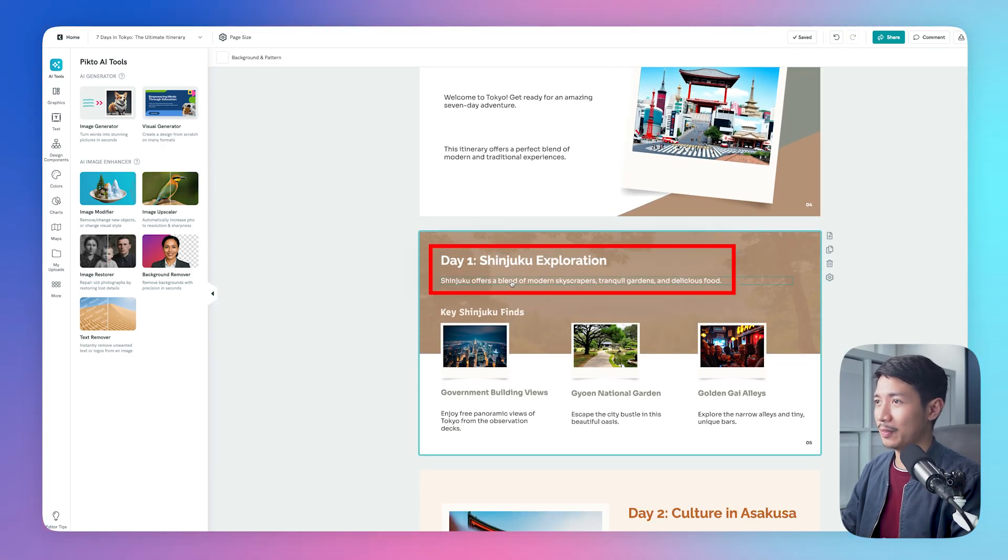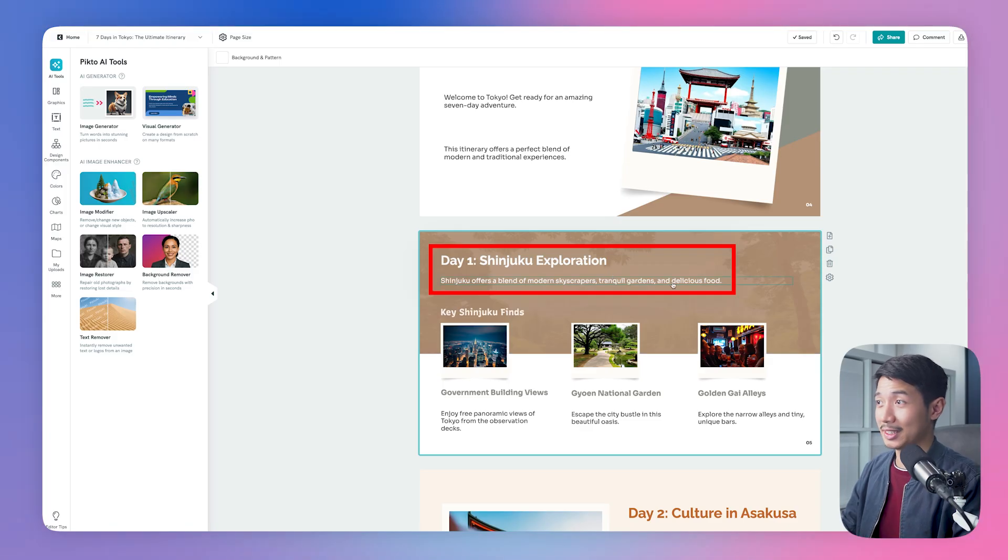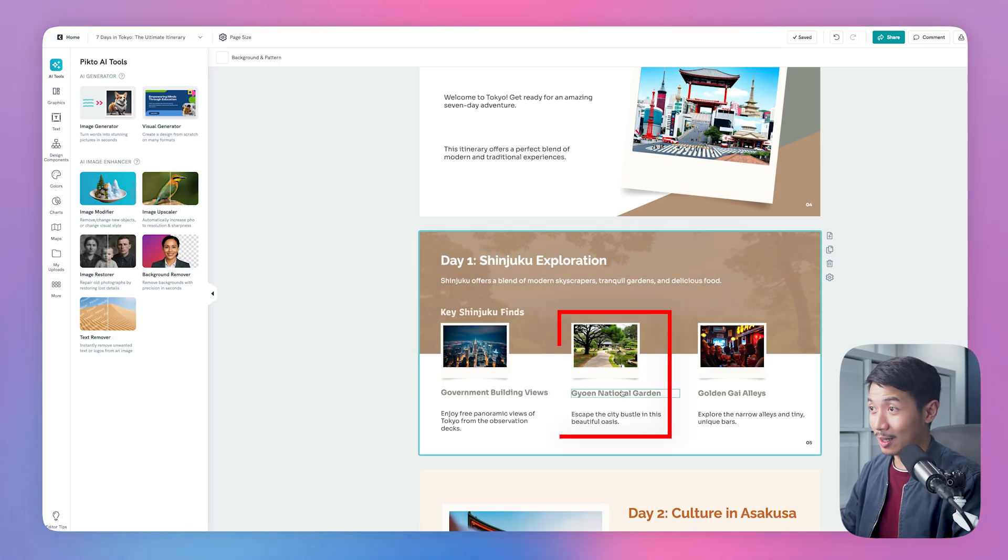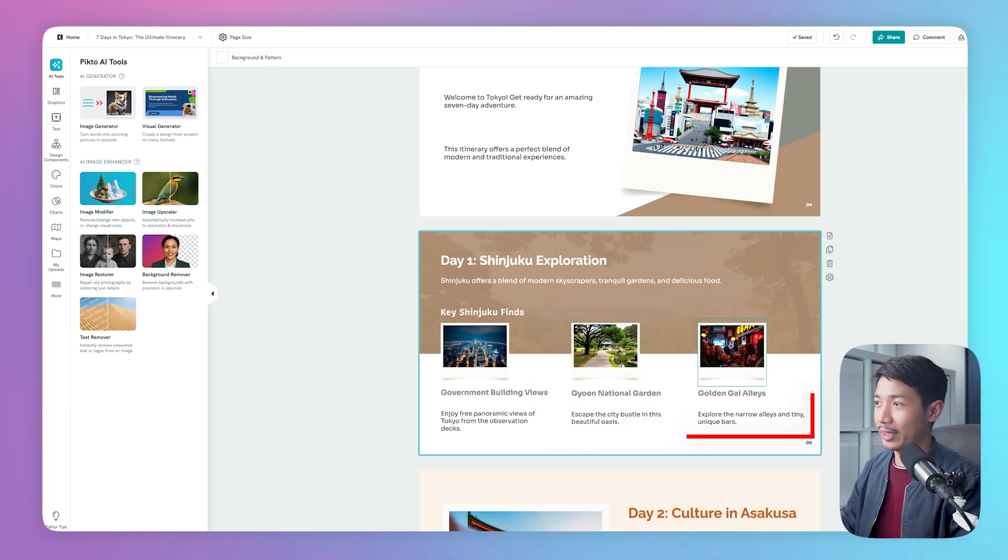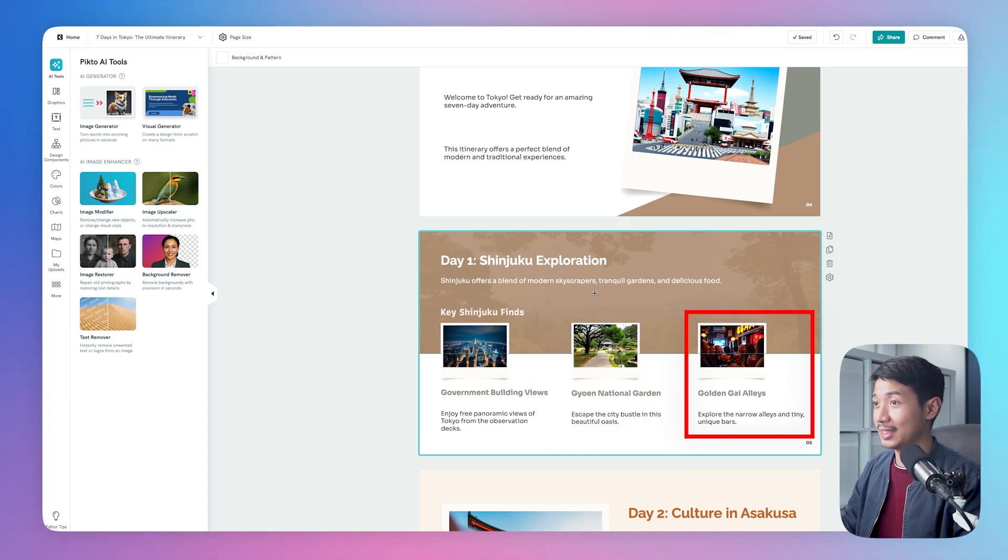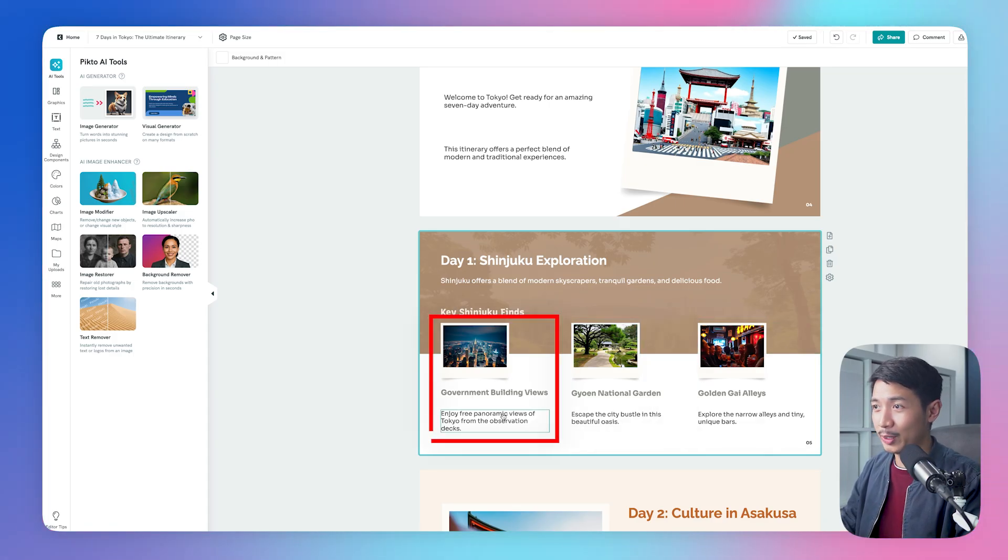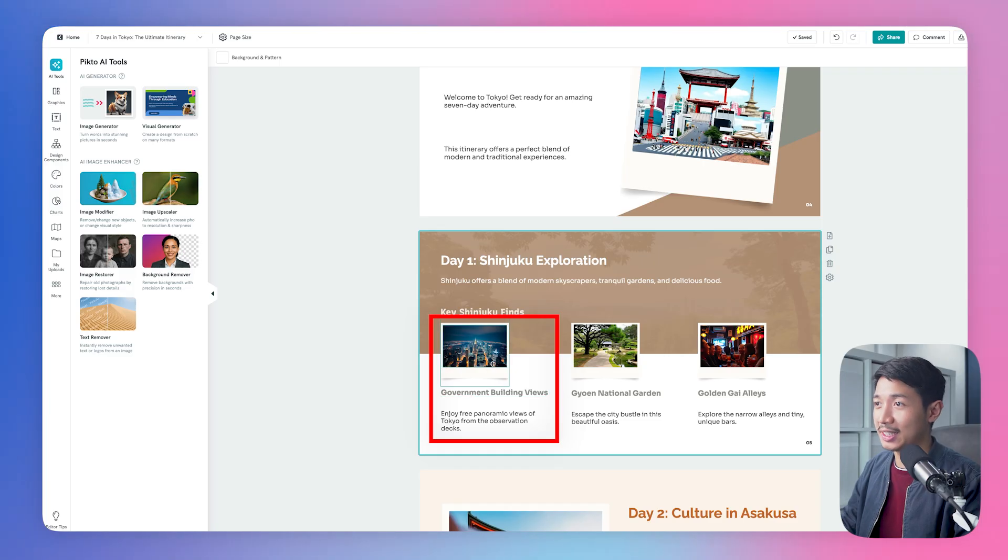Shinjuku offers a blend of modern skyscrapers, tranquil gardens, and delicious food. And here it talks about a national garden, and we actually see a garden. Talks about alleys, these look like alleys, and it talks about panoramic views of Tokyo, and we can see that right here.